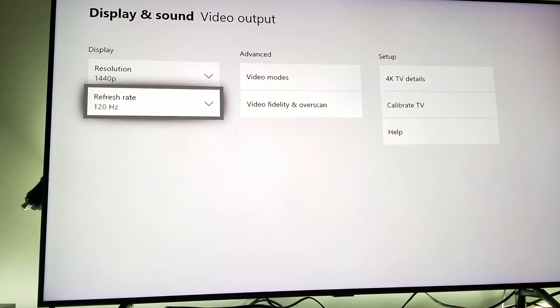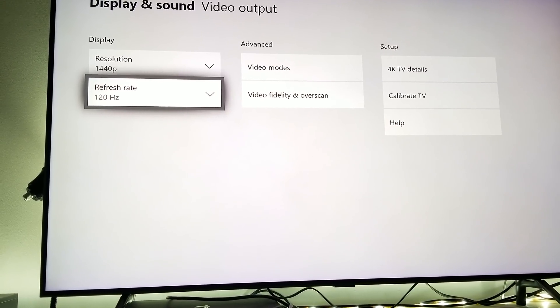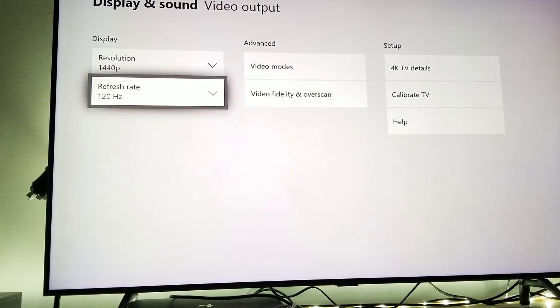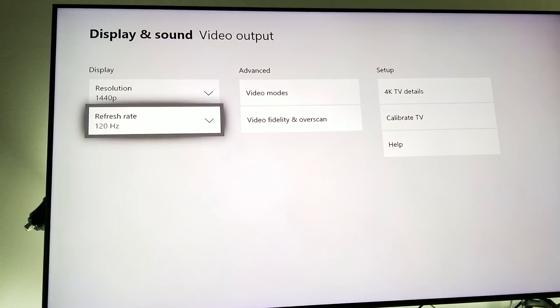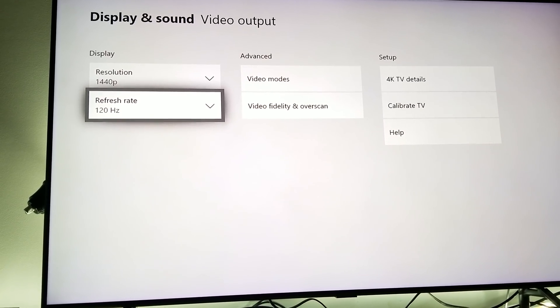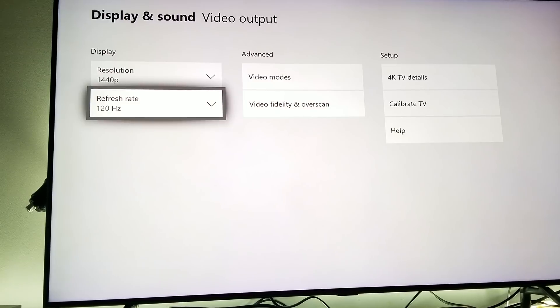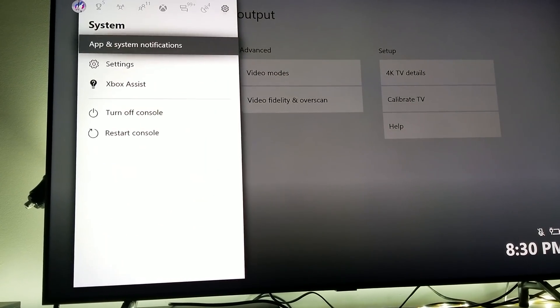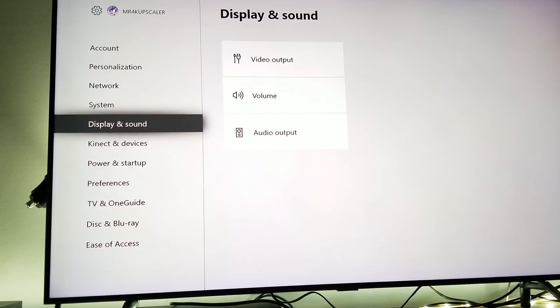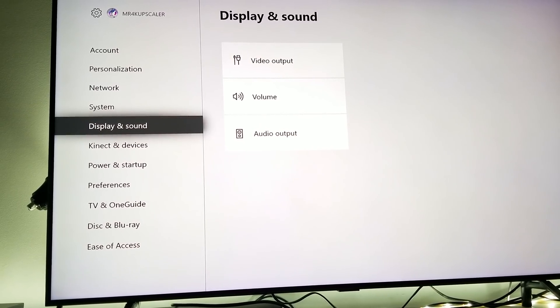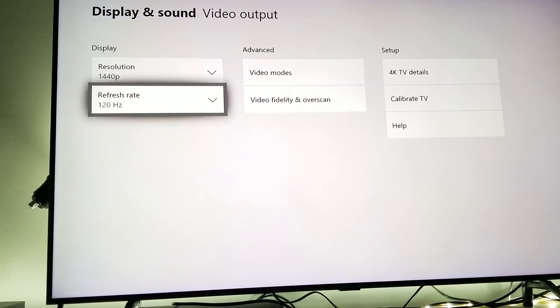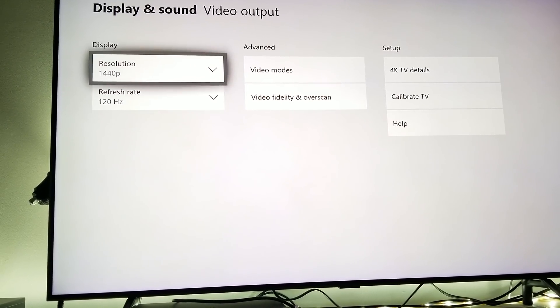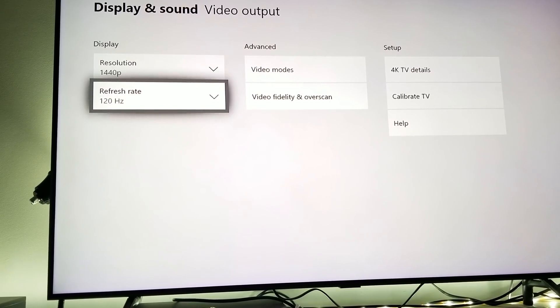What I'm going to do here is show you how to do this properly. First thing first, you guys know how to go to display and sound, video output. You click on the Xbox One logo button, go to settings, click on settings, go to display and sound, and click on video output.